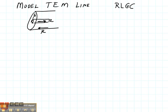We're also going to consider the possible loss because of an imperfect conductor — that is G. We're going to consider the inductance between the inner and outer coax, so there's some inductance here. And we're going to consider the capacitance between those two.